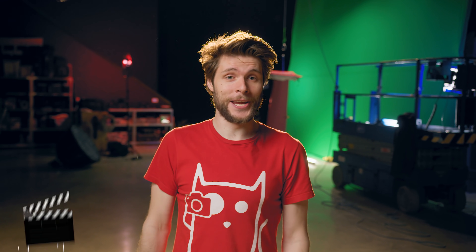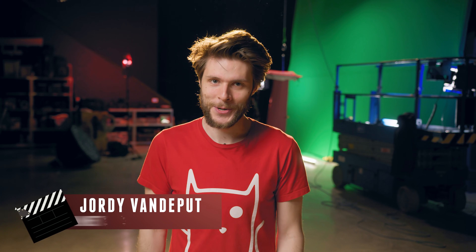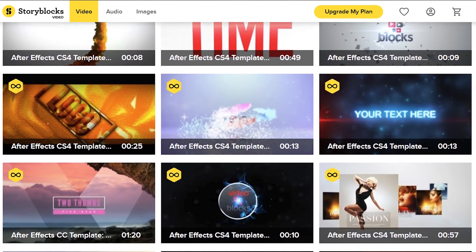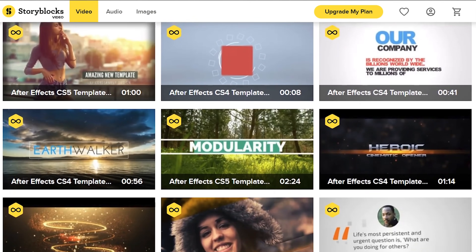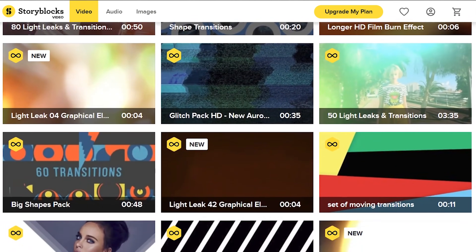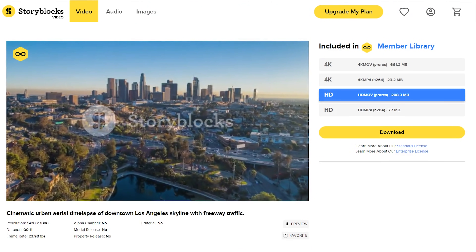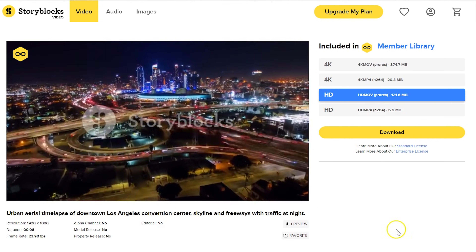Hey folks, it is Jordy here for cinecom.net, and welcome to Copycat Friday! I want to start off with a big shout-out to our sponsor Storyblocks Video. Storyblocks is a huge library where you can find all sorts of video assets like After Effects templates, high-quality stock clips, transitions, video effects, and backgrounds. There's only a single price per year, which allows you to download unlimited video assets without additional fees. Later in this tutorial, we'll also see how easy it is to create your own fantasy background using two stock clips from Storyblocks. For more information, click the first link in the description below.